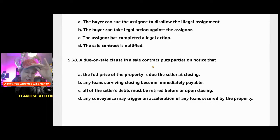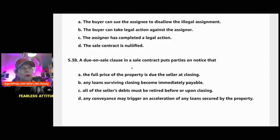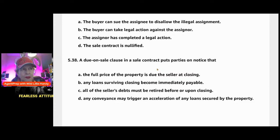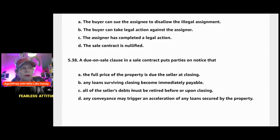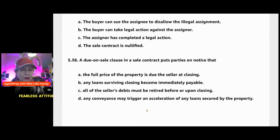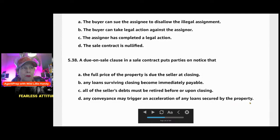A due-on-sale clause is actually on the deed of trust when you have a mortgage. It also appears in a sale contract to put parties on notice. If the borrower is conveying the property without informing the lender — there are legal exceptions — but the answer is D: any conveyance, meaning any transfer or sale, may trigger an acceleration. Key word is 'may' — it doesn't say it will. Acceleration means 'pay me now' on any loans secured by the property.